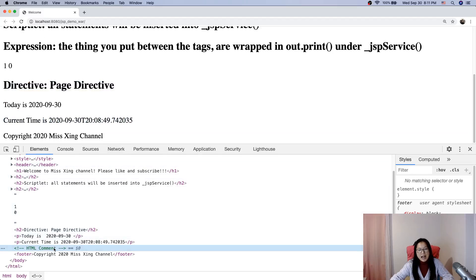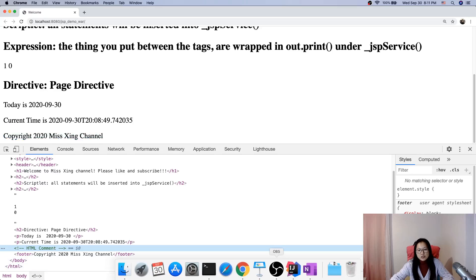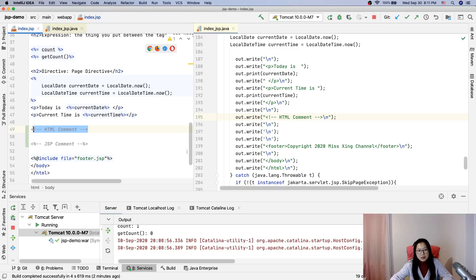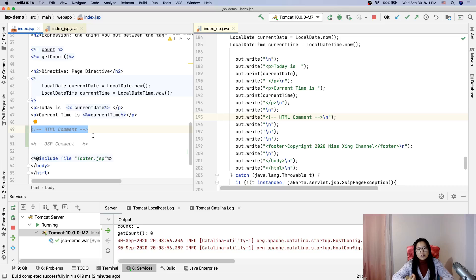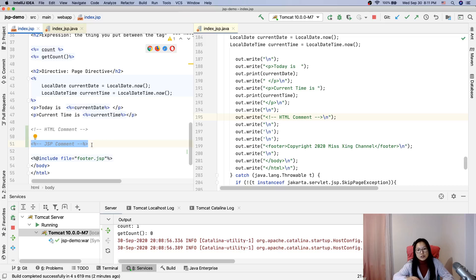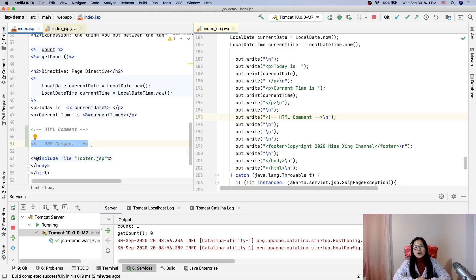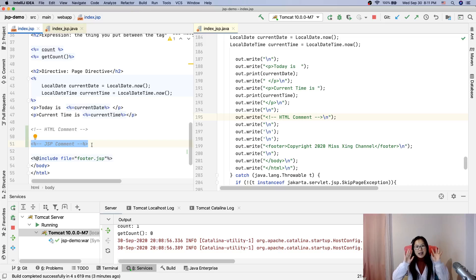So that's the difference between JSP comment and HTML comment. HTML comment is going to return back to the client, which is the browser. A JSP comment during the translation phase, which is JSP translated to servlet, is going to be ignored. So that's it for this video. Thank you for watching and see you next time. Bye bye.